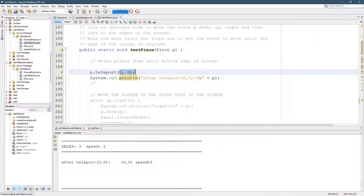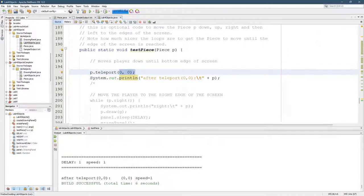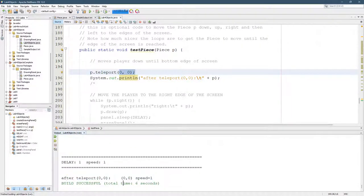You won't actually see the teleport on this drawing panel, but you will see it printed out. So somewhere over here, after teleport, here we are at 0, 0.